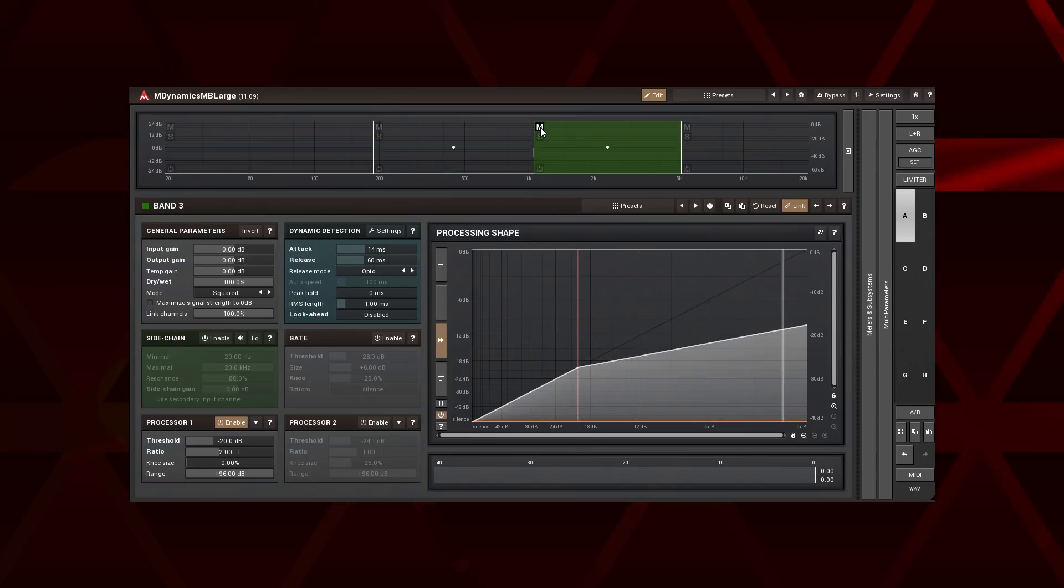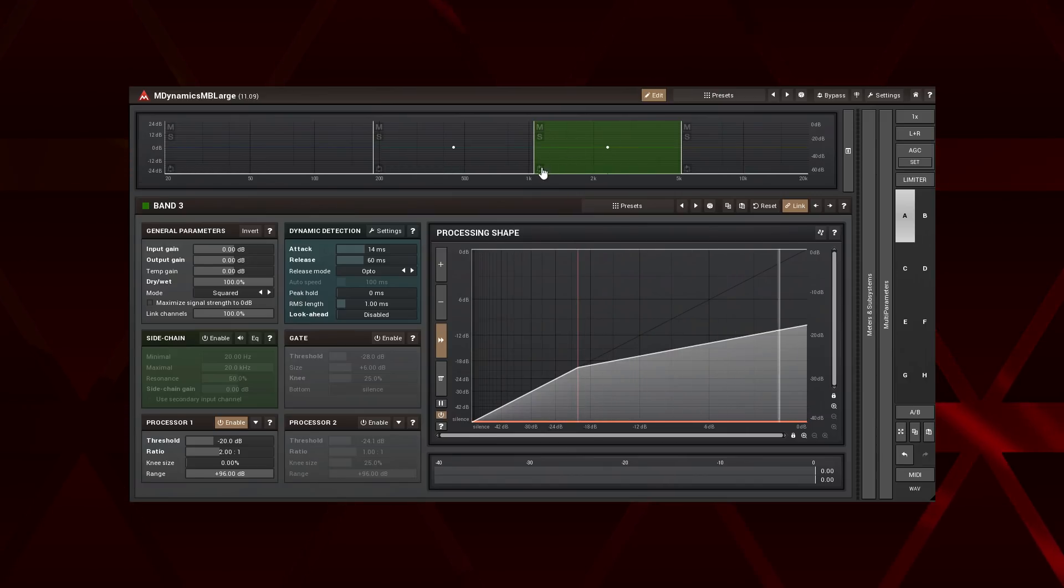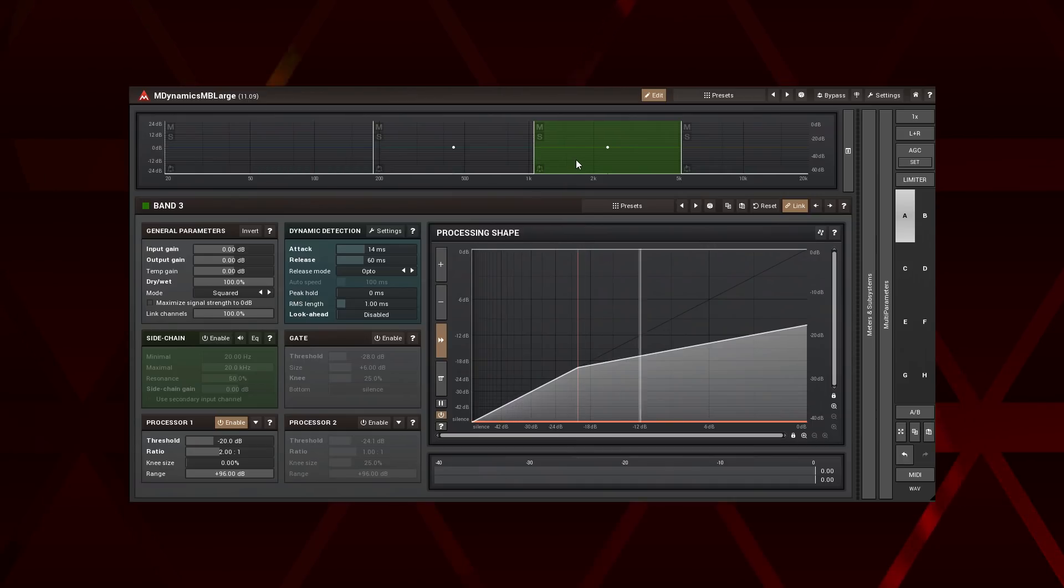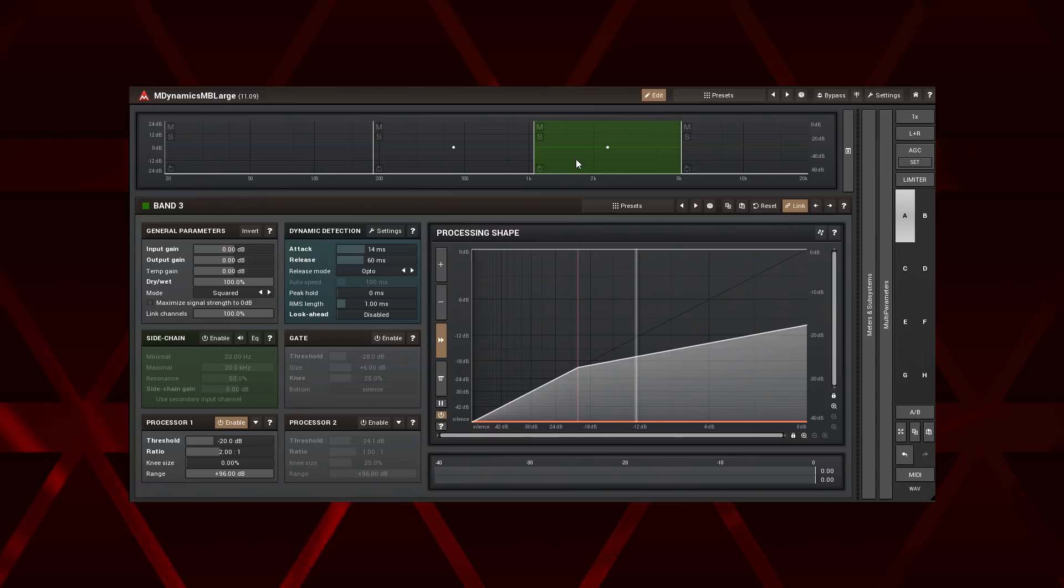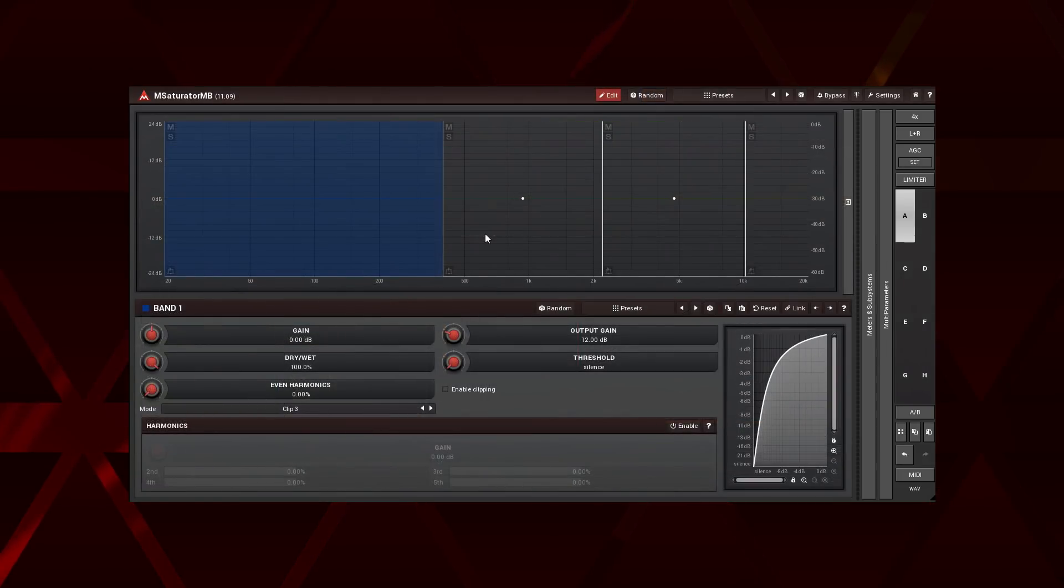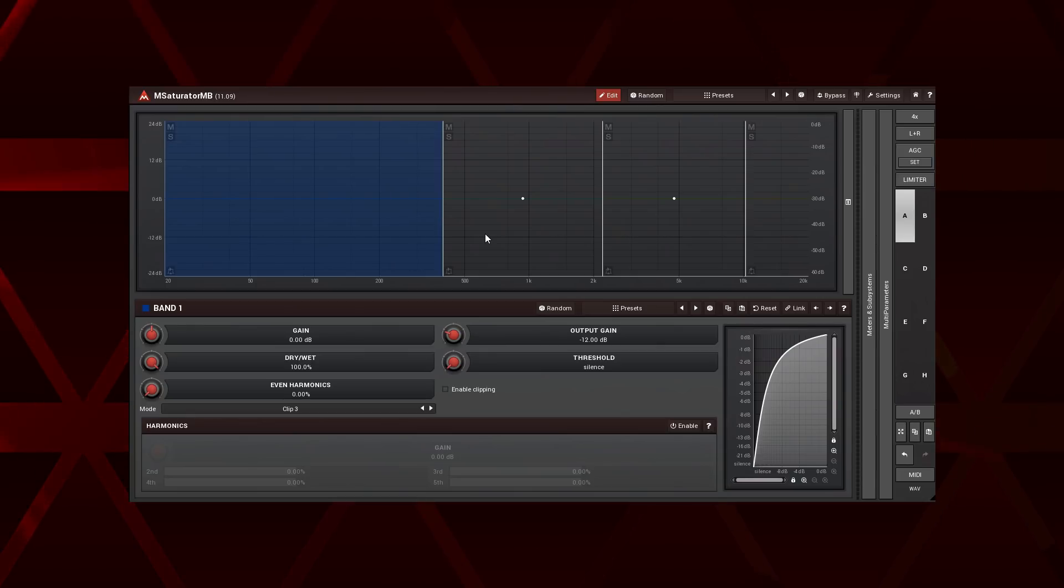First there are mute, solo and bypass buttons. You can use them to audition only specific bands, bypass processing in some to save CPU. In the following example I'm going to use these buttons to check how M Saturator MB affects the mix.